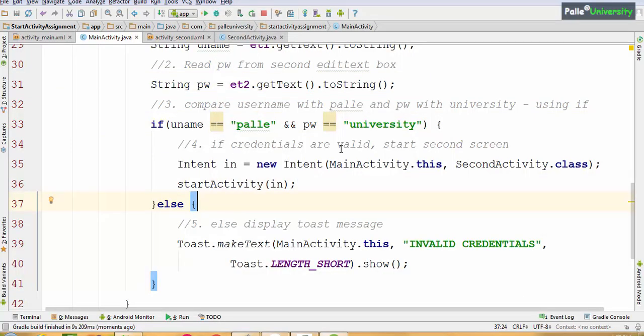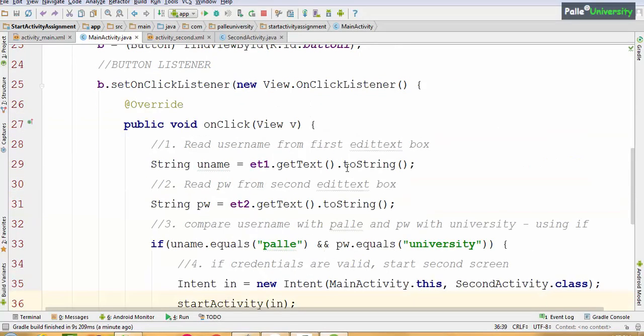So let me modify the code back to use equals(). I hope you understood this logic. If you want, you can also put a breakpoint and step through to see how the code is executing.